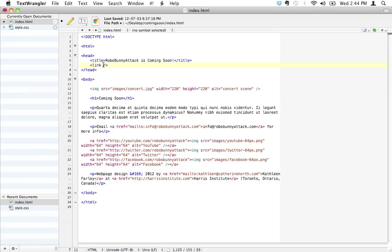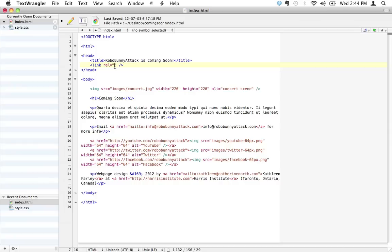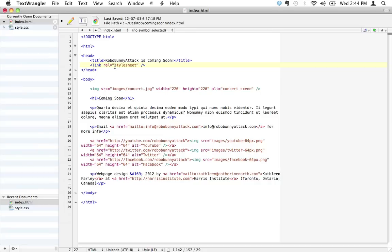There's three different attributes or attribute value pairs that we need to add to this link tag. The first one is really simple. It's REL which stands for relationship. We're going to put equal and then there's going to be some value in here. The value is just 'stylesheet'. The reason we type that out is because we're communicating to the browser that 'I'm going to give you a link that you need to link to this document, and the relationship to this document that this link is going to have is it's going to be its style sheet.' The relationship is stylesheet.